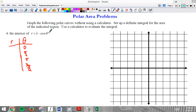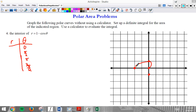When theta equals 0, cosine is 1, so we are at the pole. For pi over 2, cosine is 0, so we're at 1 — pi over 2, one out. For theta equals pi, cosine is negative 1, so we're at positive 2, two out along the pi angle. And for 3 pi over 2, we'd be back at 1.